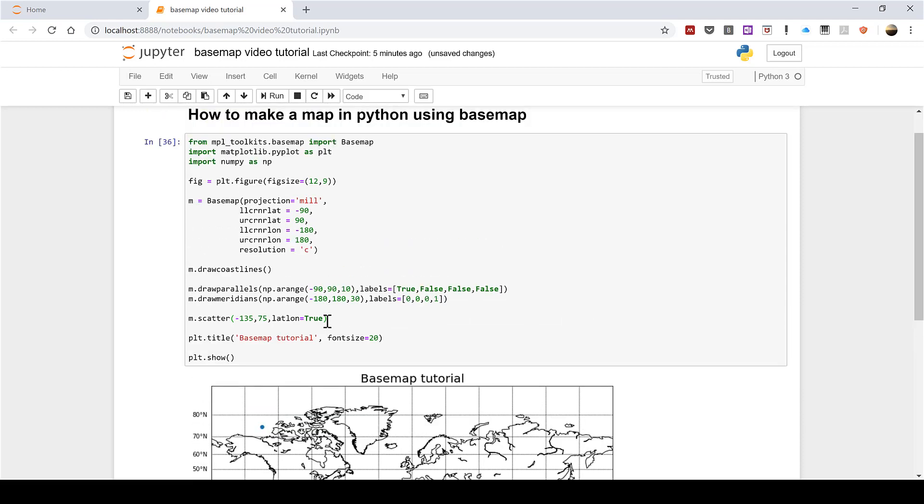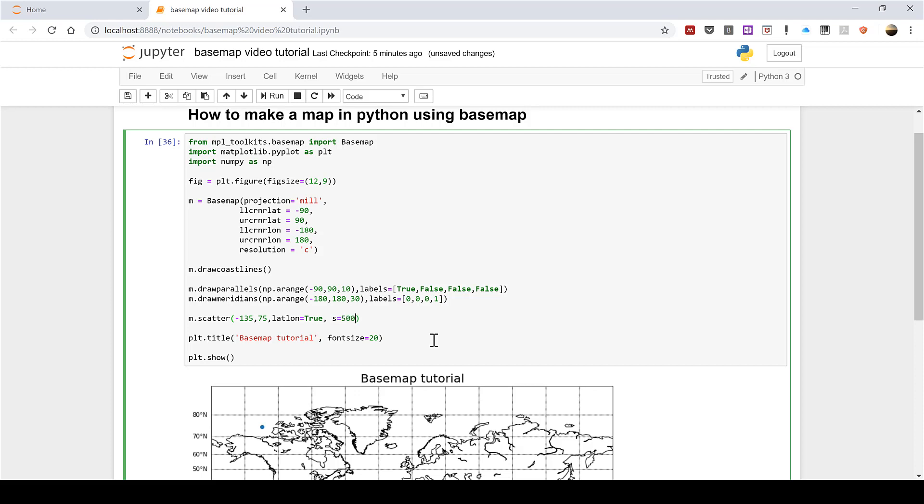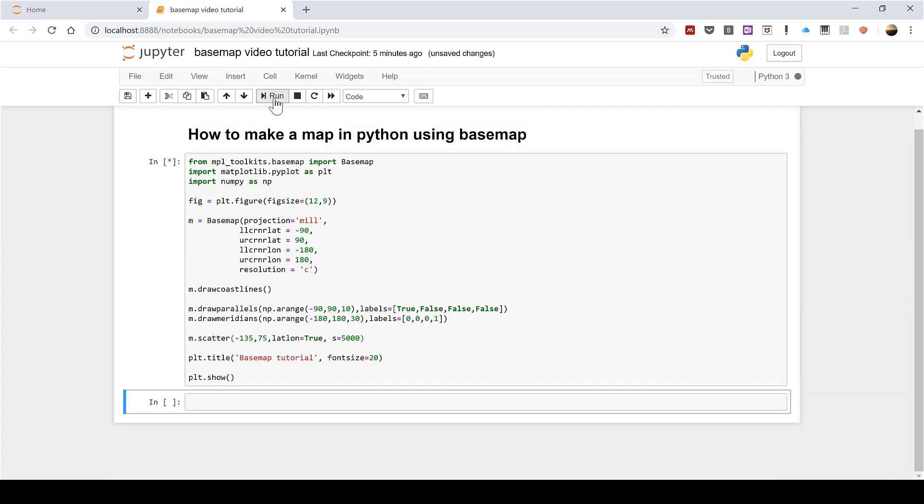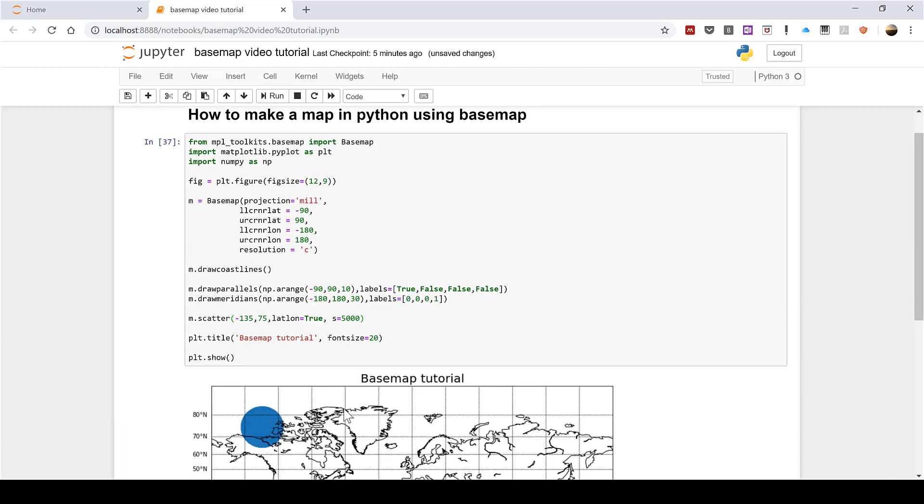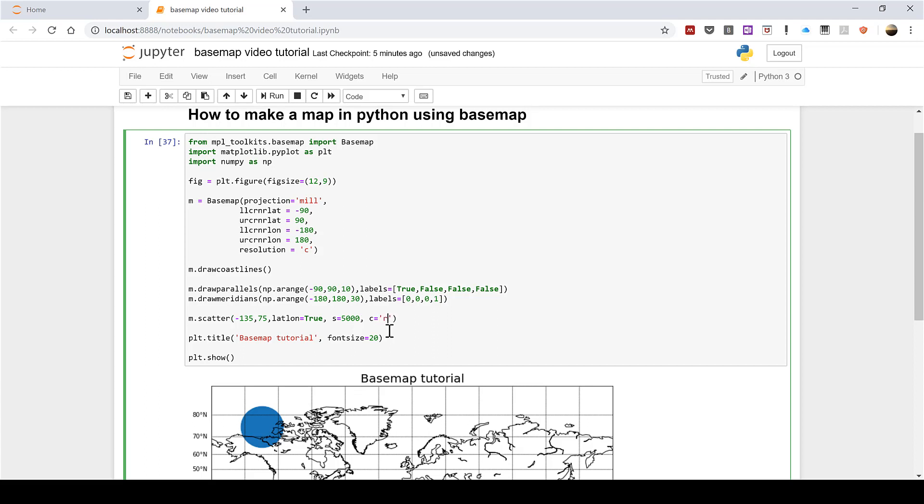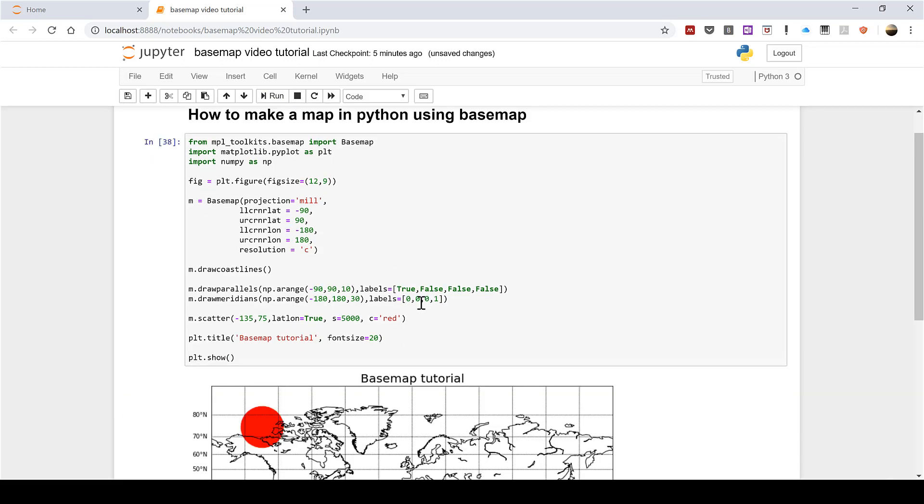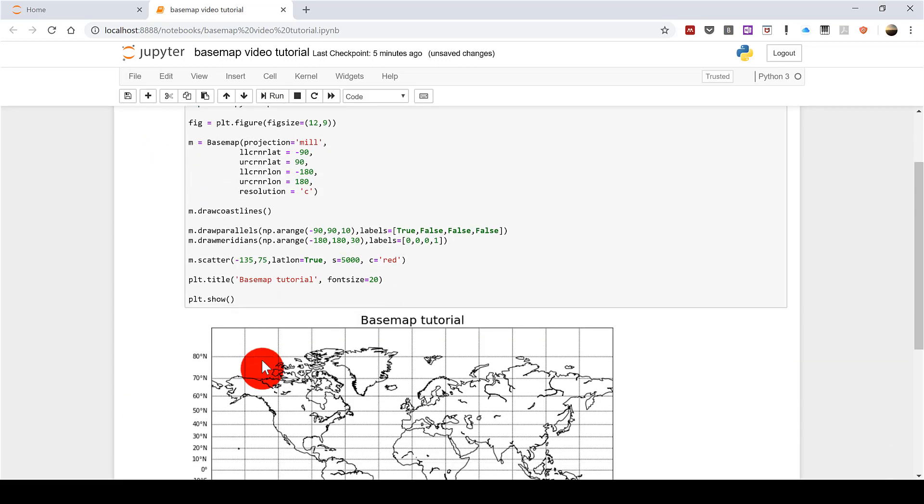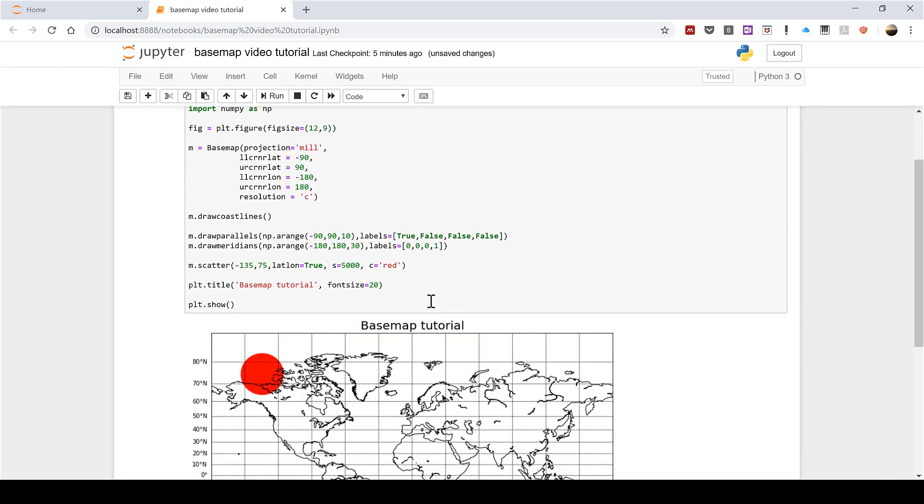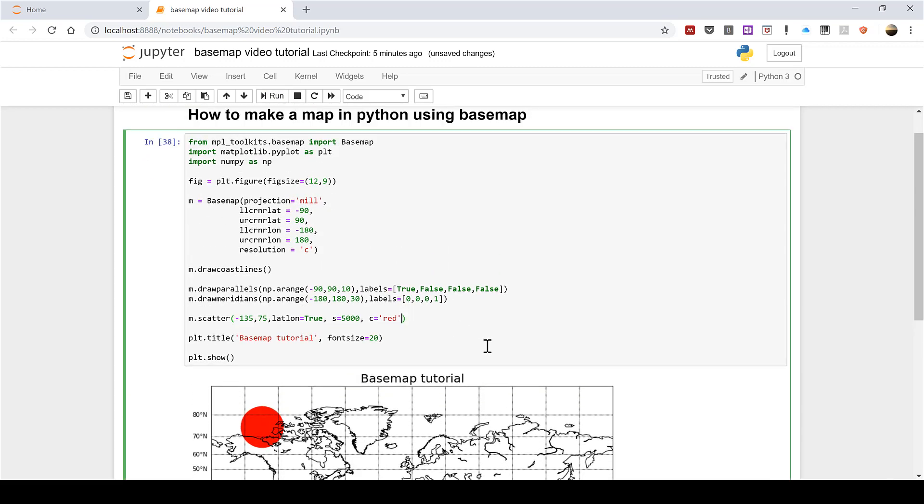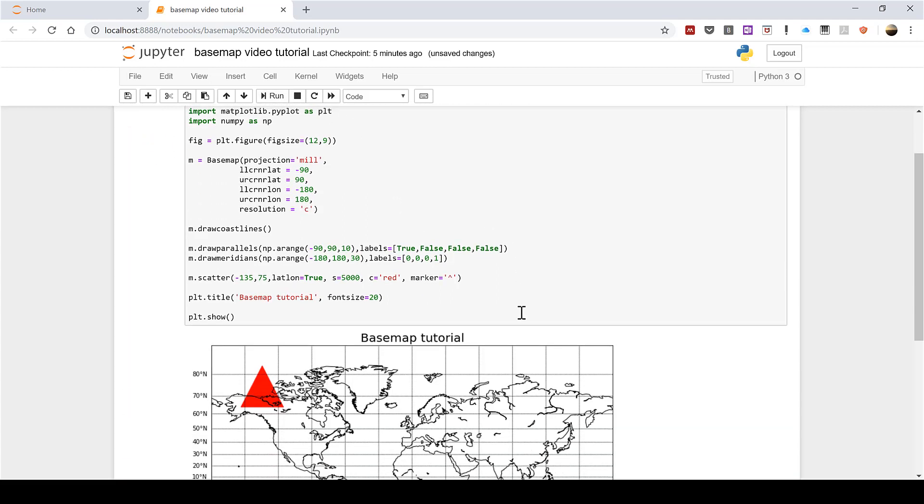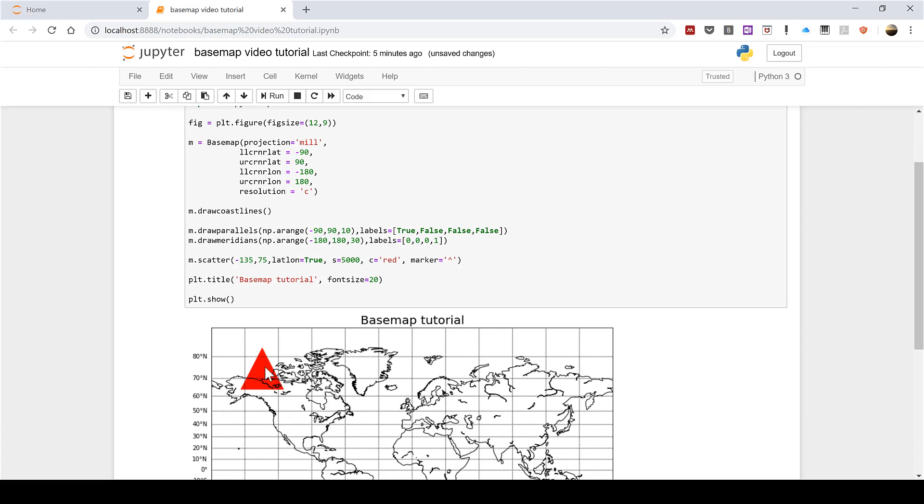Now I can change the way this looks. For example I can increase the size by typing s=5000 and then if I run that it makes it a lot bigger. I can change the color by typing c='red' and it changes to red. I can change the shape by typing marker= then in quotation marks the little hat symbol and then run and this changes it to a triangle.